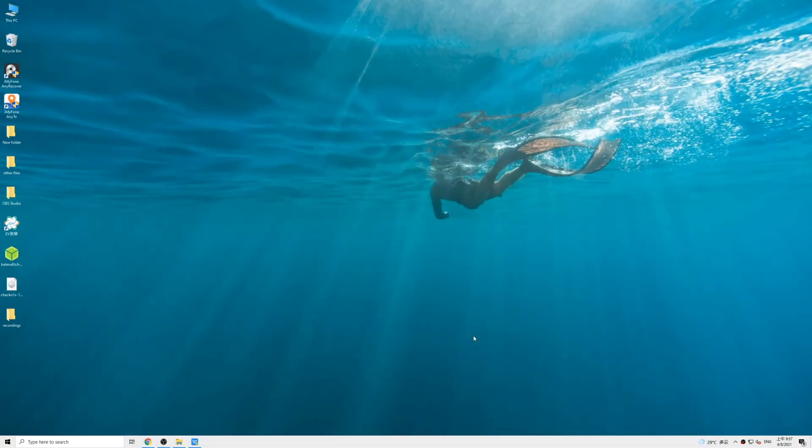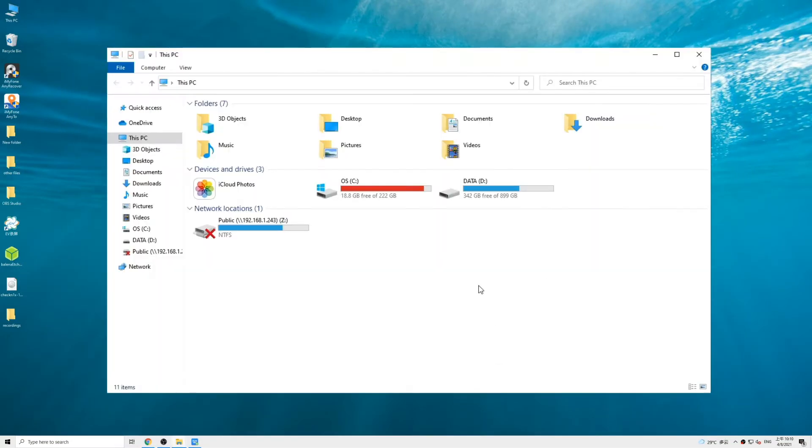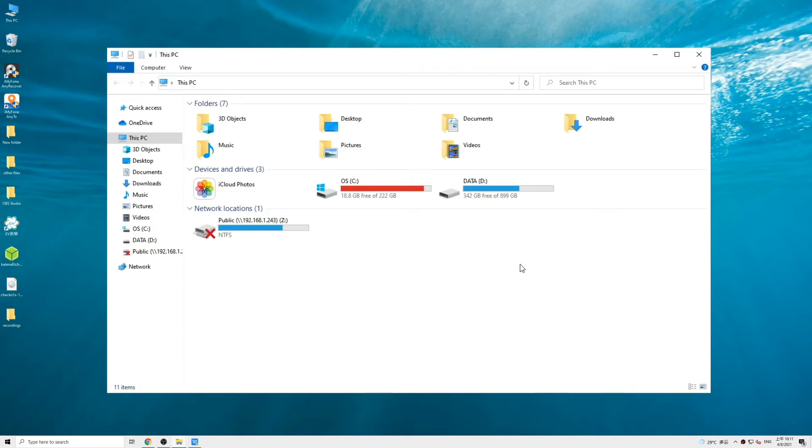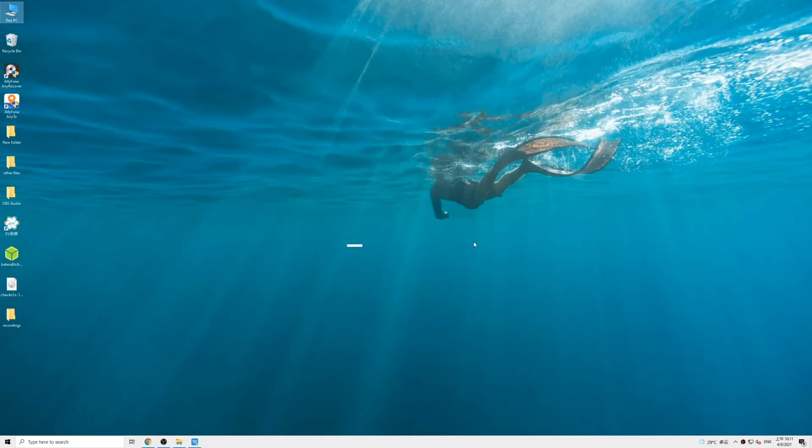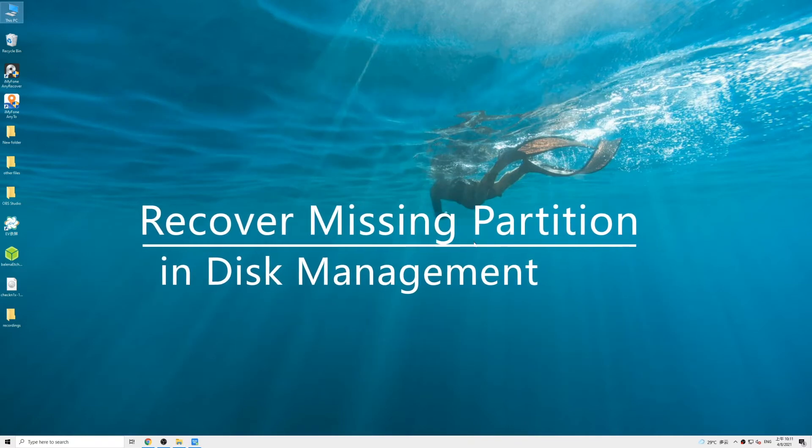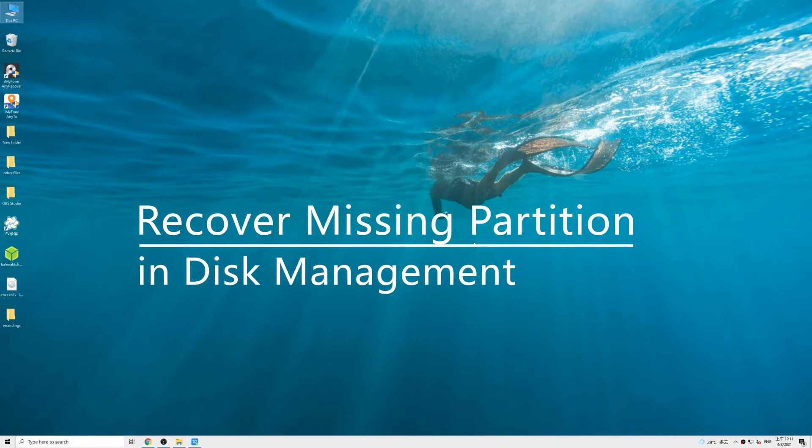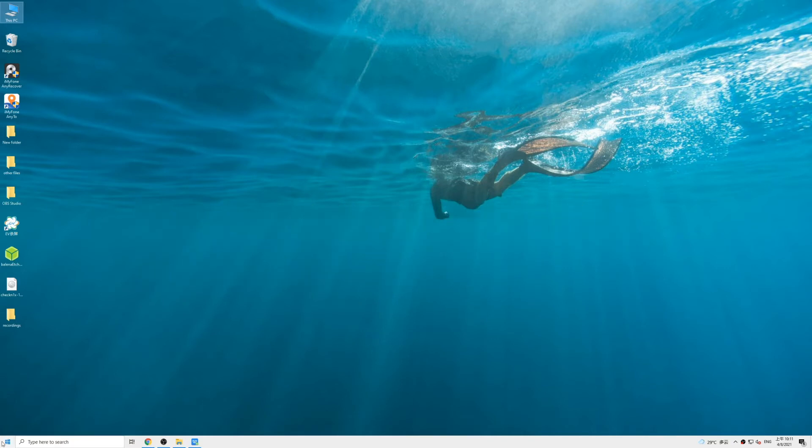Sometimes your partition is not deleted but just missing. This usually happens when the partition isn't assigned a letter in the Disk Management. In this case, we need to assign a drive letter to the partition.